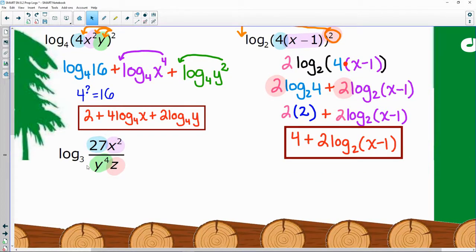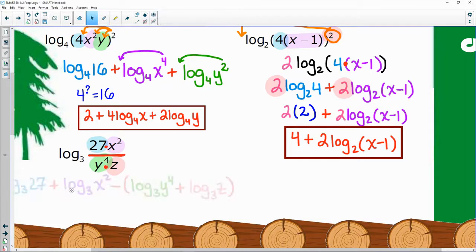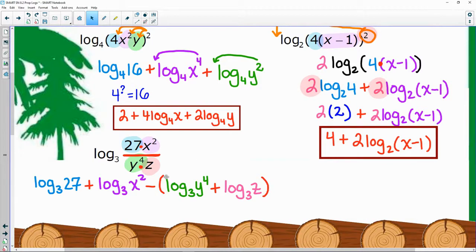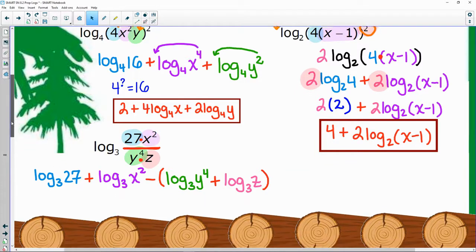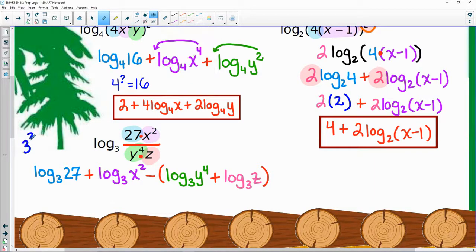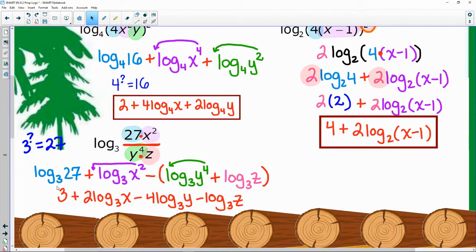Last expanding example — four different pieces to break apart. The pieces on top get added because they're multiplied, and everything on the bottom gets subtracted because it's in the denominator. Log base three of 27 simplifies to three. Powers swing to the front — four, then the two. The Z is by itself. Everything with a minus sign was in the denominator, so distribute that minus sign through.